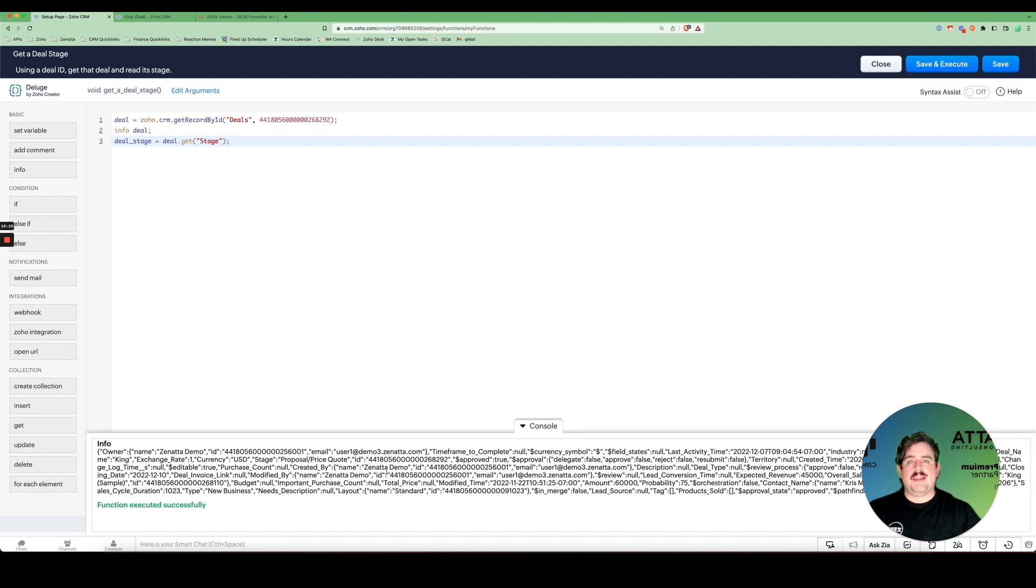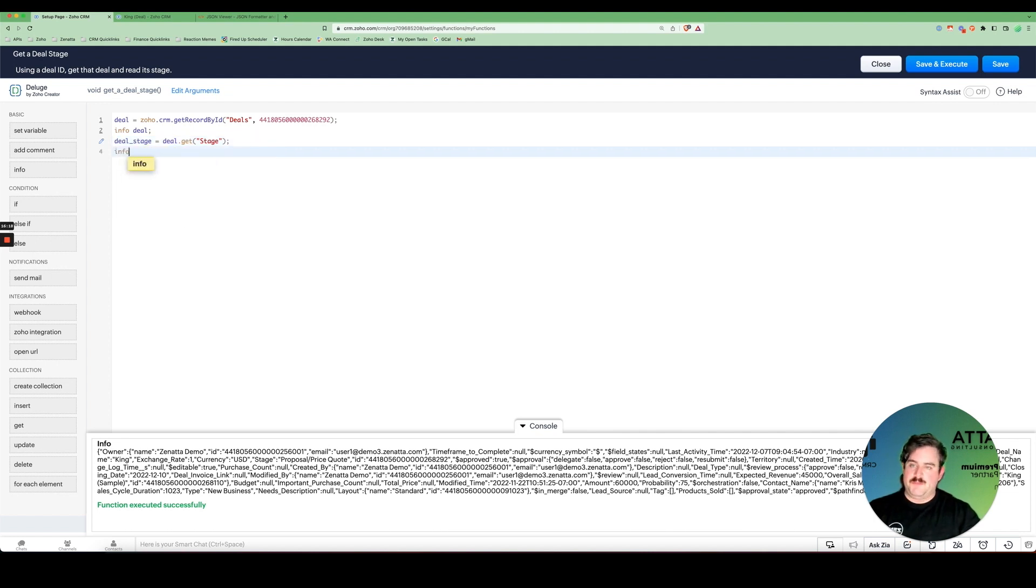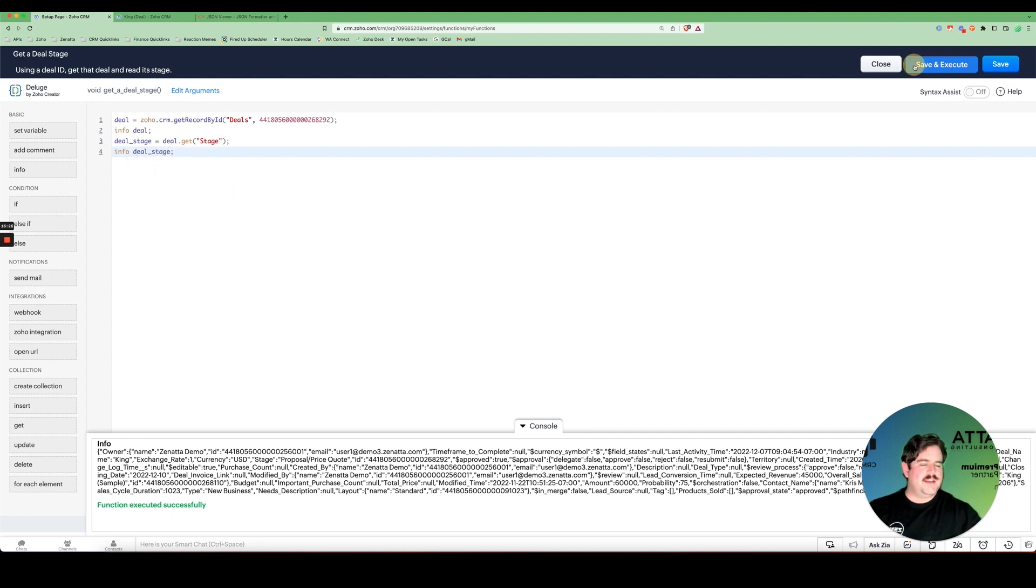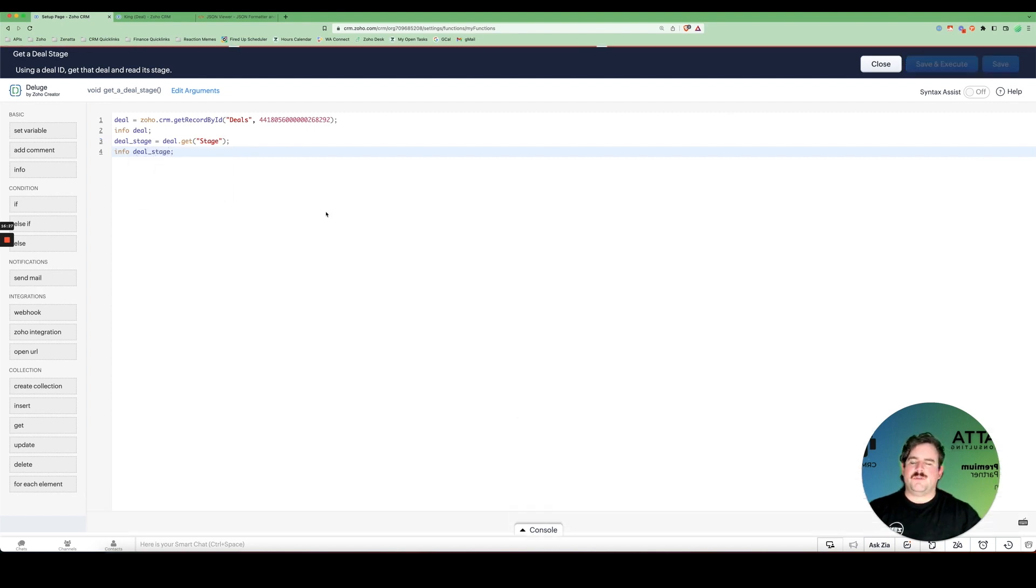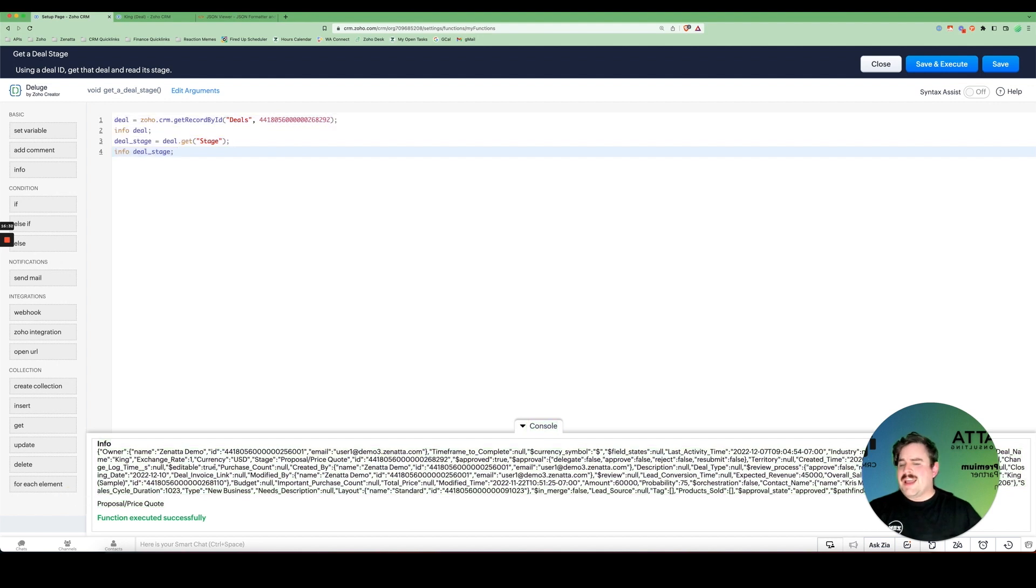But I don't see the stage. I just see the same deal again. Well, that's because I need another info statement. So I will add an info, deal, stage, save and execute. There it is. Clear as crystal.